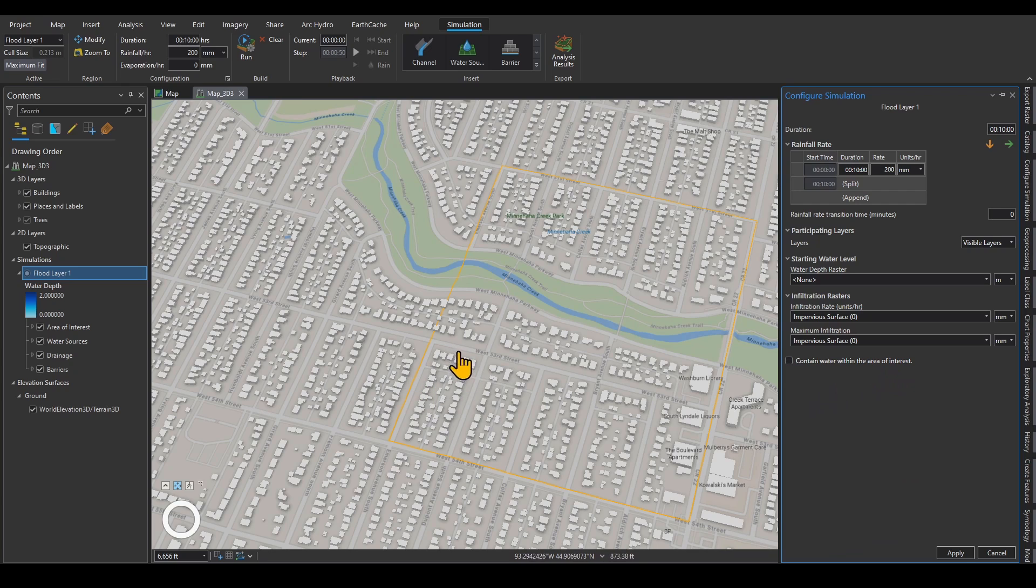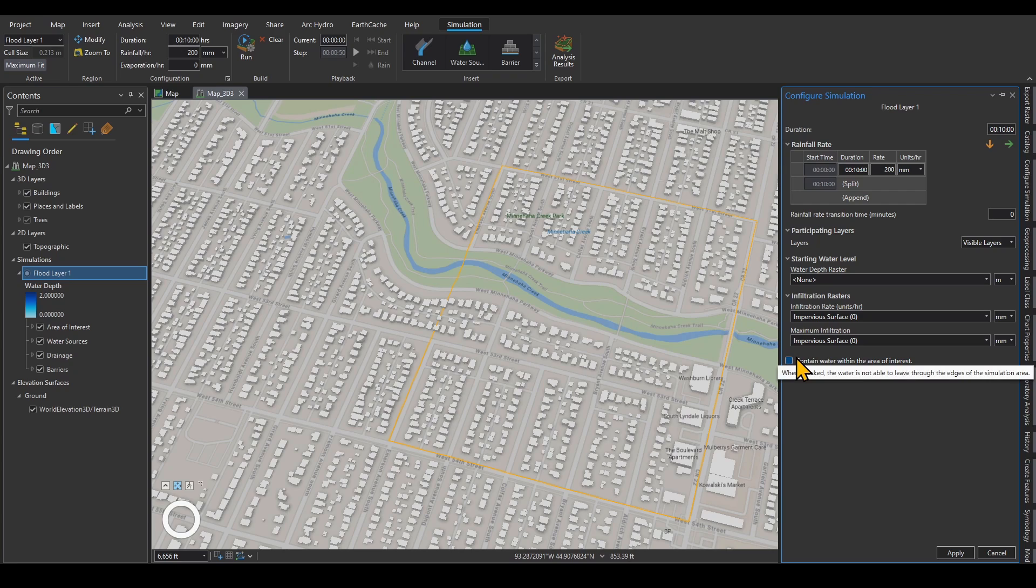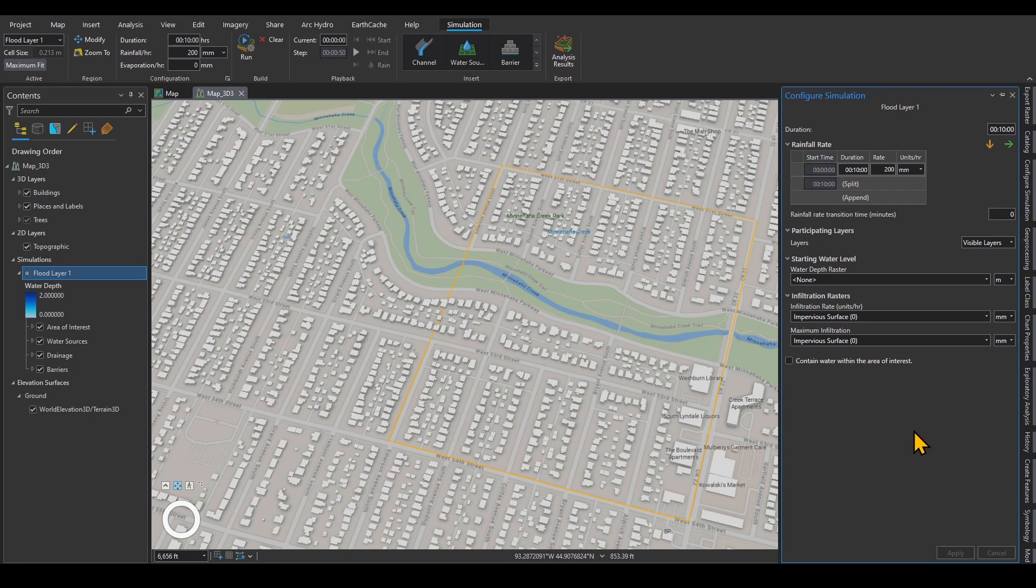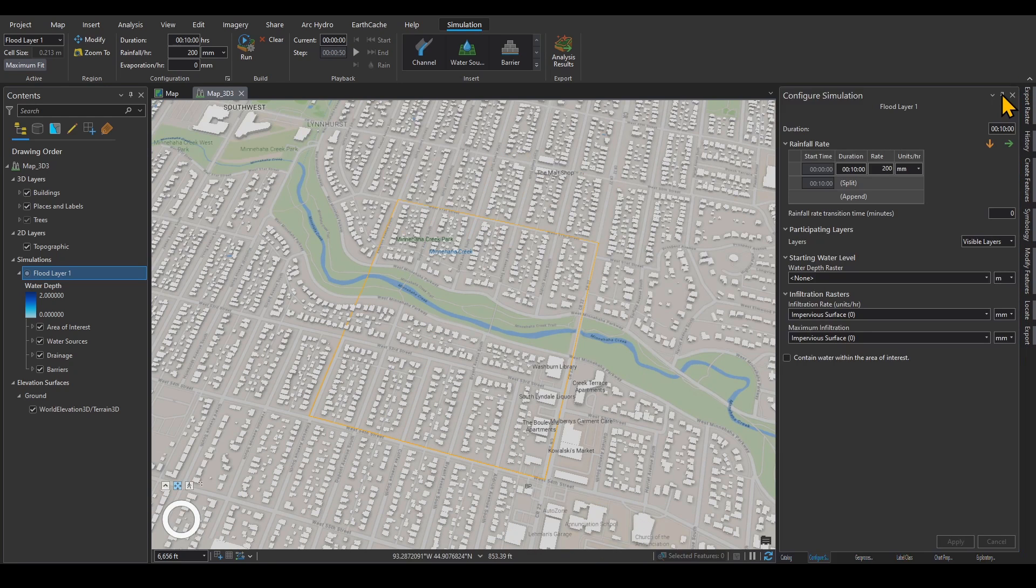Then you have the option to contain water within the area of interest. If you check this, as it says, when checked, the water is not able to leave through the edges of the simulation area. So I'm going to apply these changes over here as well.